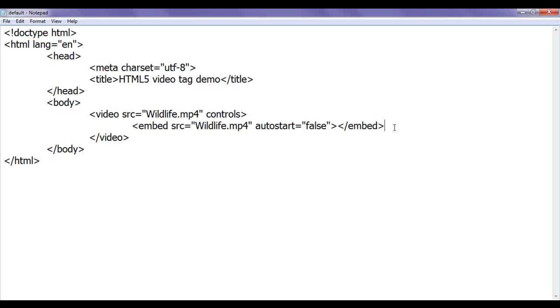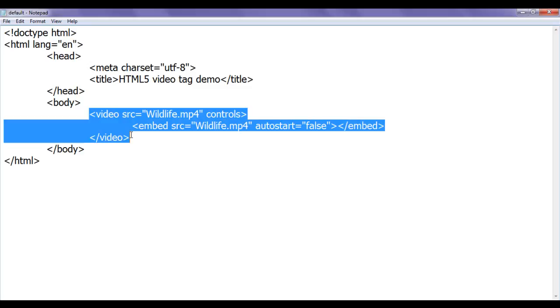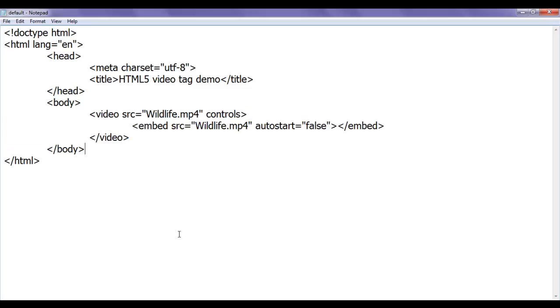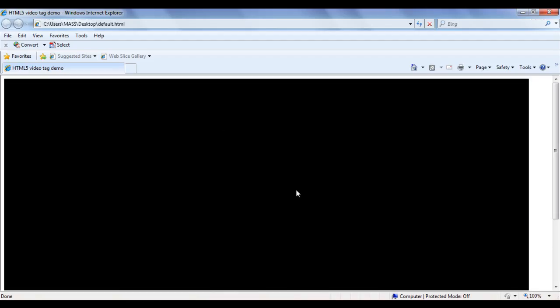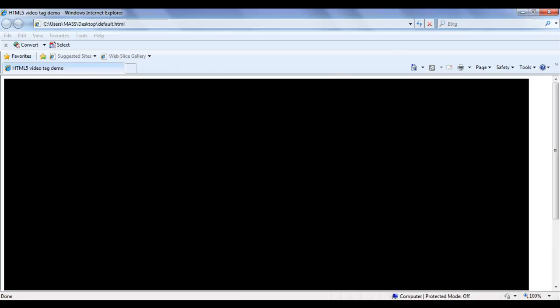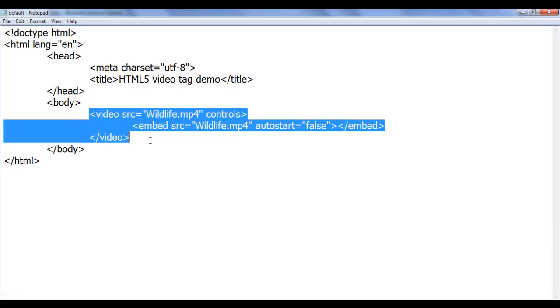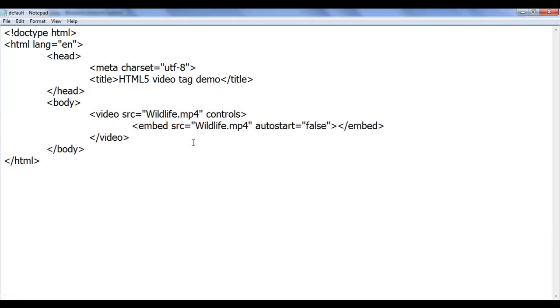In this video tutorial we are going to discuss some more attributes of the video tag. You can see in Firefox this is how we get the output, and in Internet Explorer this is how we get the output of the code we have written. We can set the width and height of the videos.